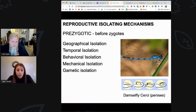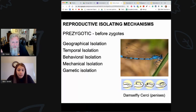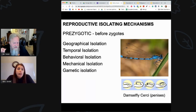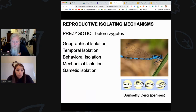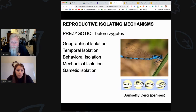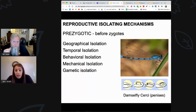And then gametic isolation — the sperm doesn't get to the egg. Think about a frog that lays its eggs in the water and the male frog sprays sperm on the eggs. What's to stop sperm from a fish that's also in the water from hitting those eggs and fertilizing them? It's gametic isolation — they don't recognize each other, so it just doesn't happen. A lot of times the sperm can't enter the egg. That's gametic isolation.